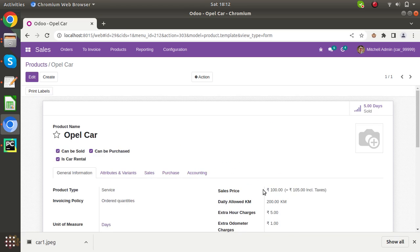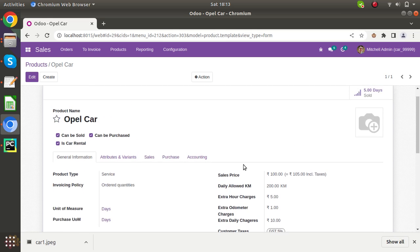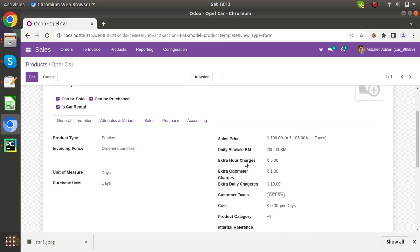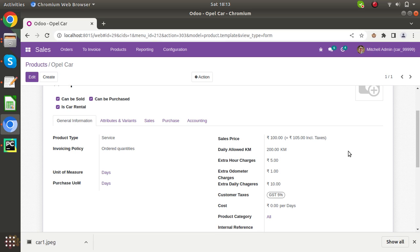Here you can see sale price. You can define the sale price for this Opel car product. Here you can see daily allowed. You can define daily allowed kilometers. If anybody goes extra, you can apply the charge.